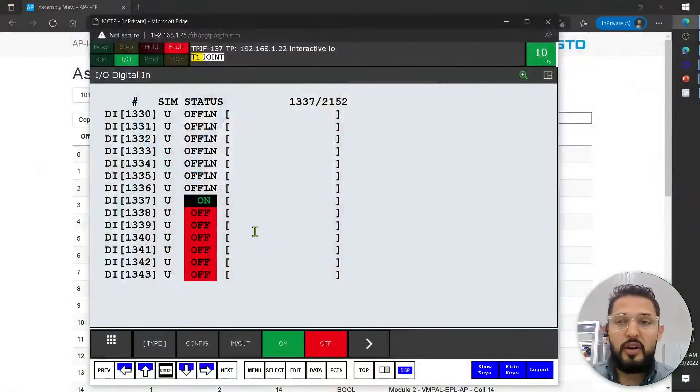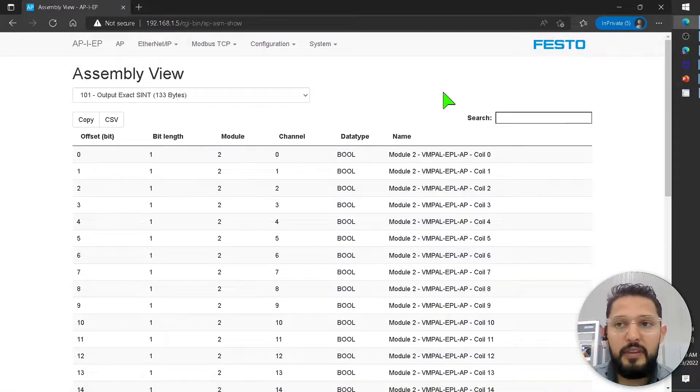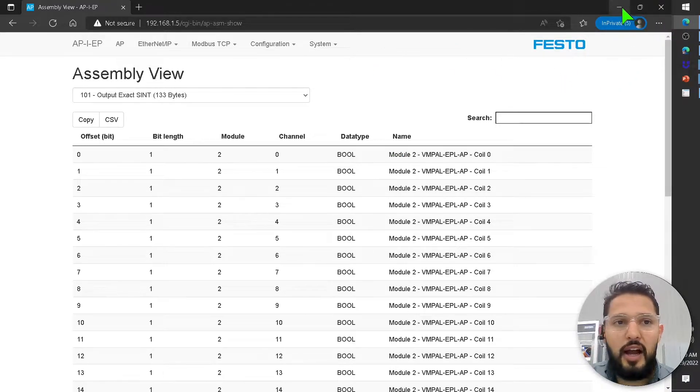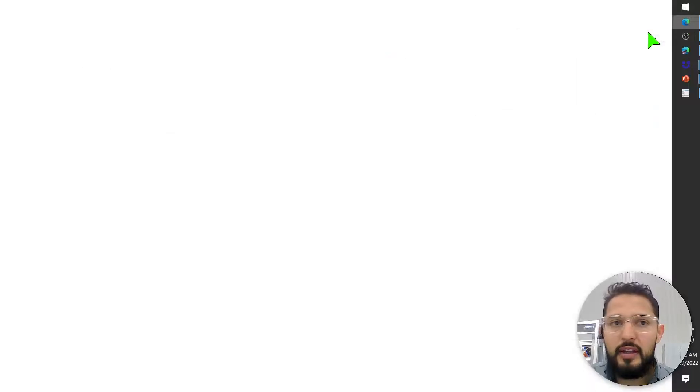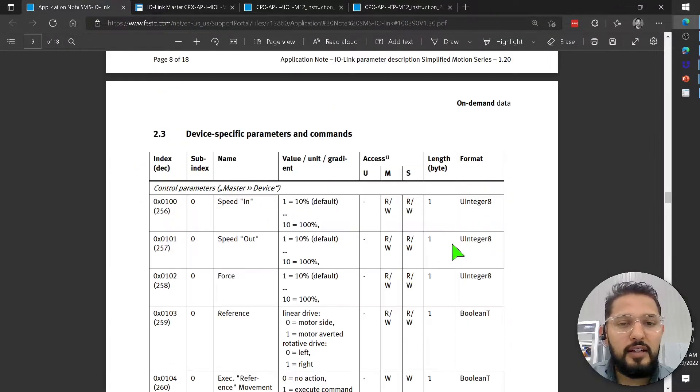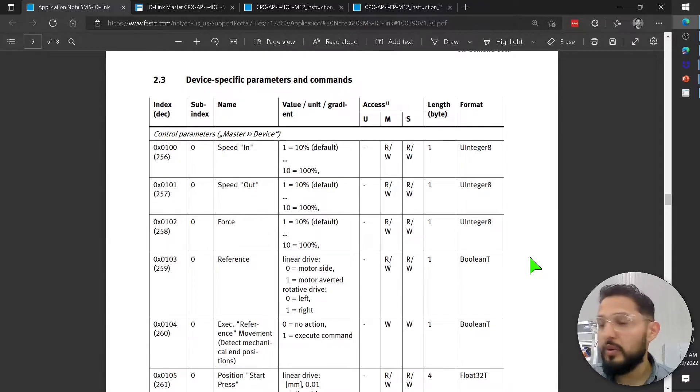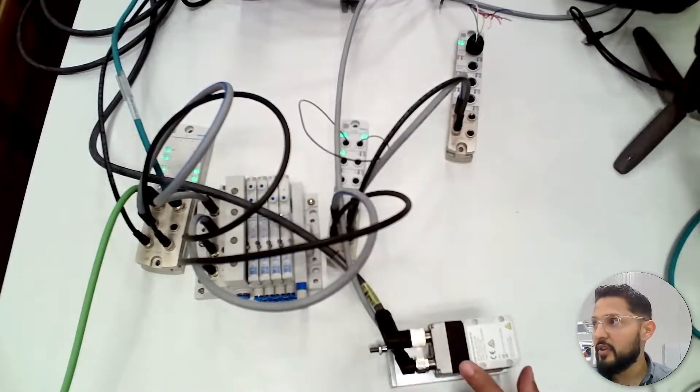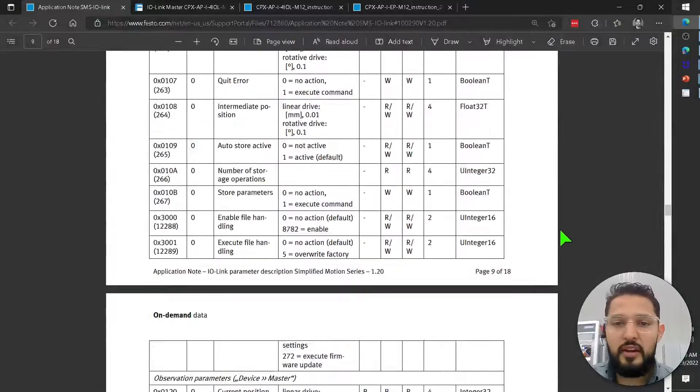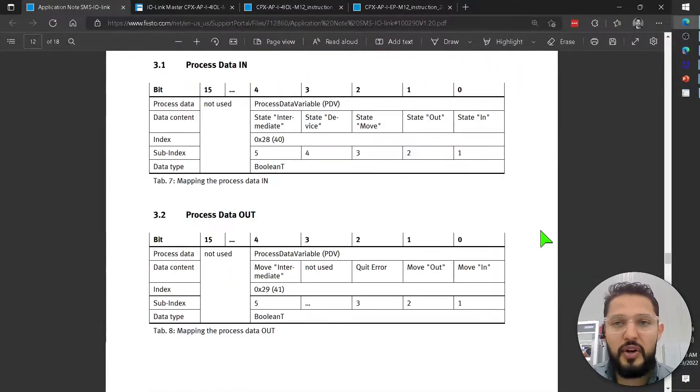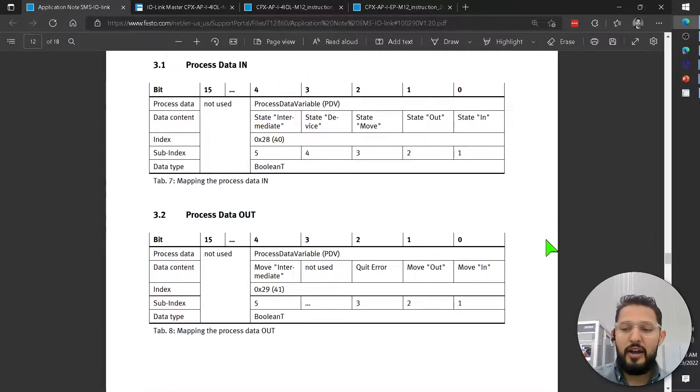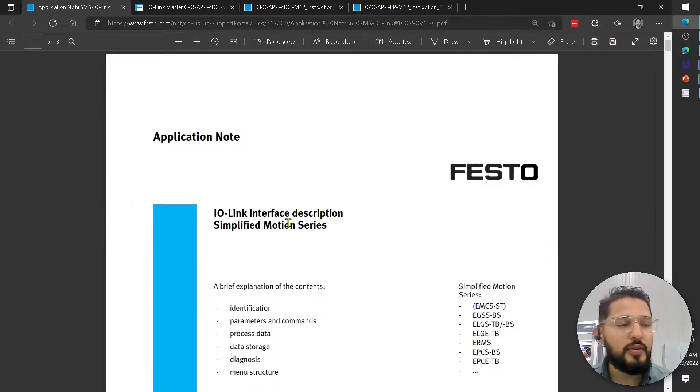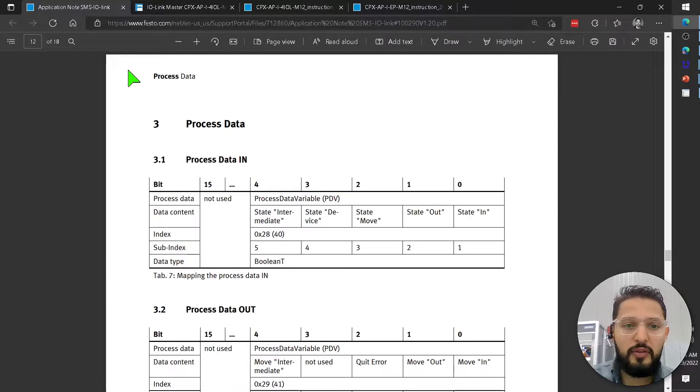So with IO-Link, there's also some boolean values, right? If I look at the application note for this device, for this motor, I want to see what does that motor need to move, to extend and retract. So I opened this document, IO-Link interface description for simplified motion series. And I go to page 12.